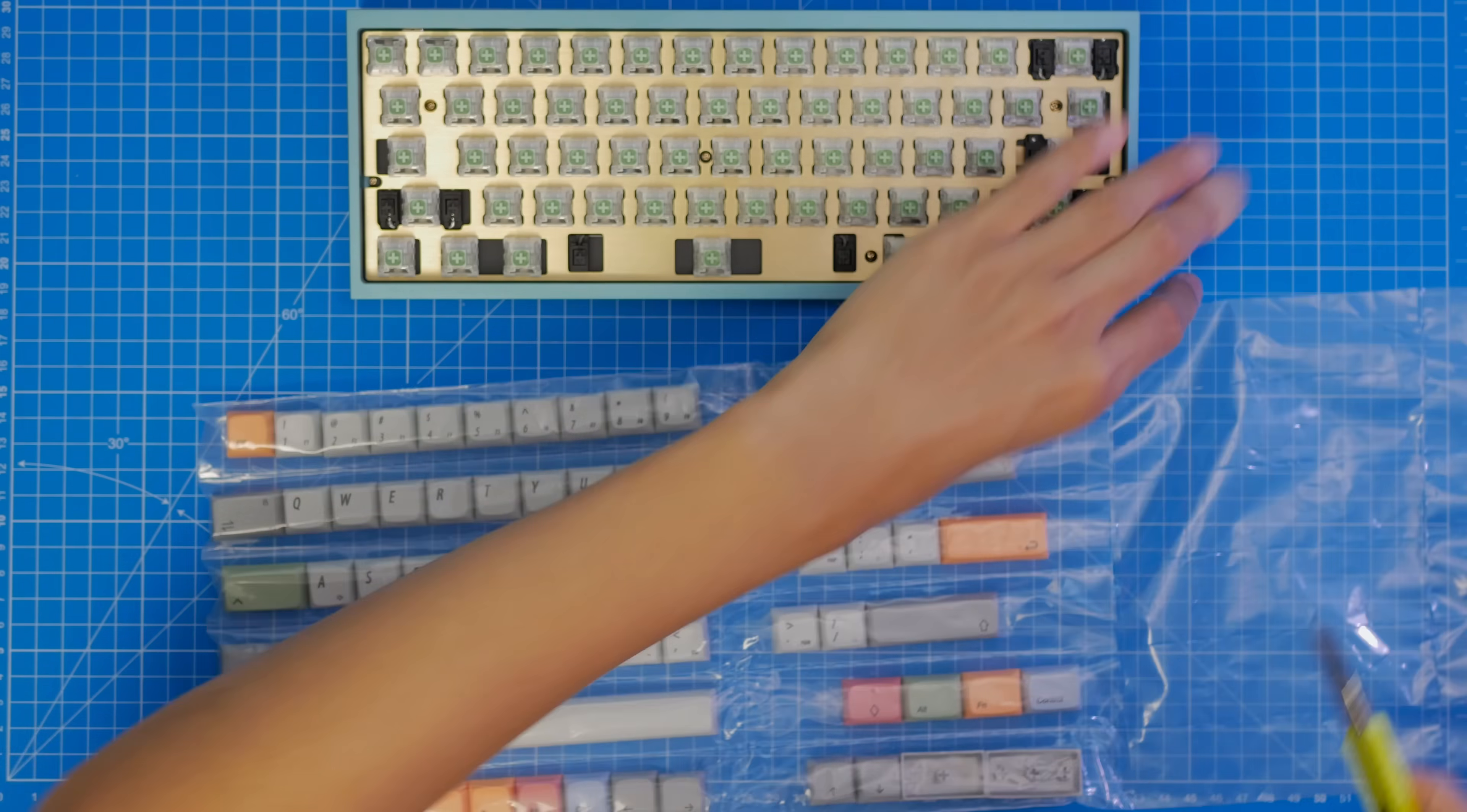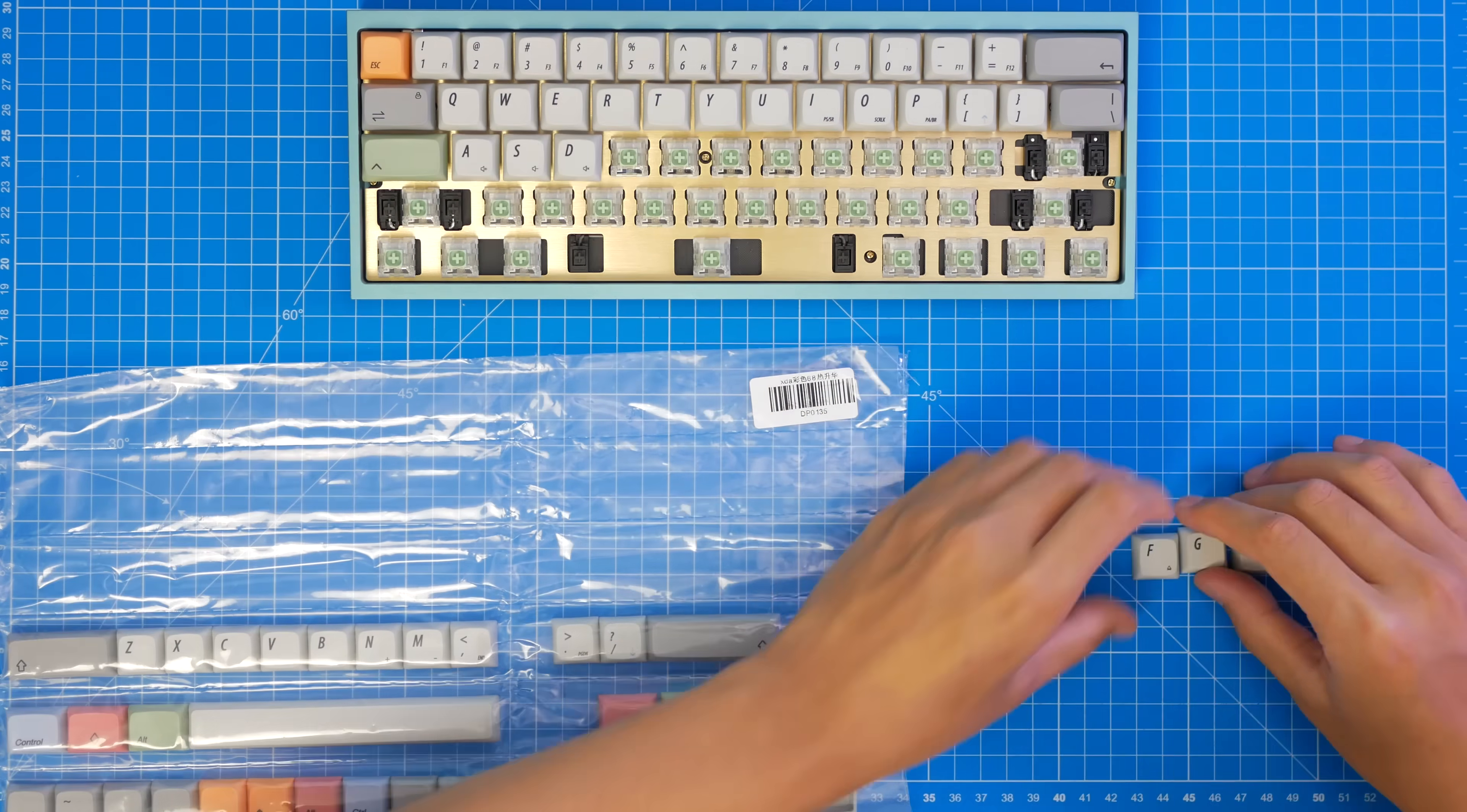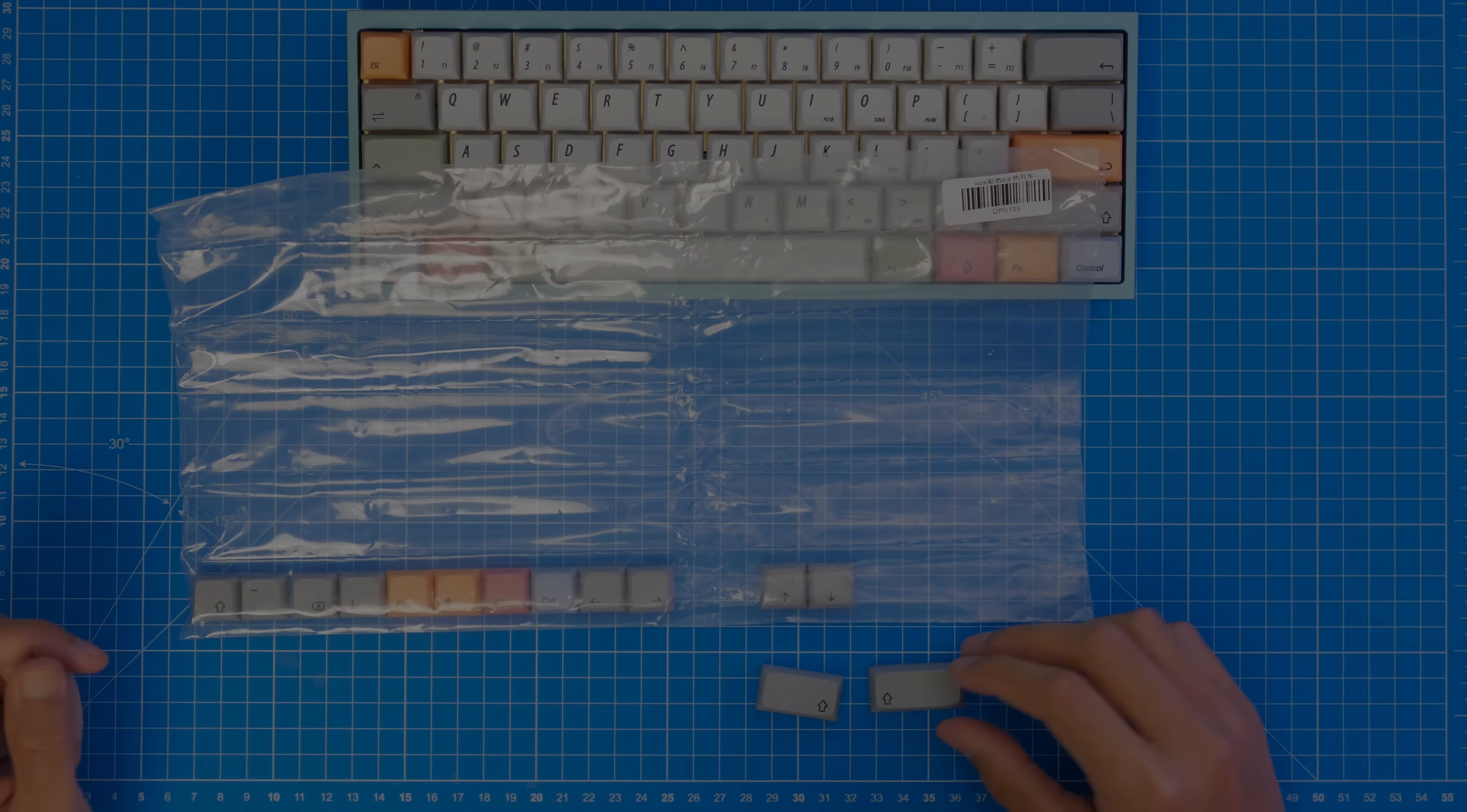And last but not least, the keycaps. The common theme with building a standard ANSI 60% is its compatibility. Pretty much any keyset will fit on this. I have this XDA PBT set, which doesn't come with a numpad and a bunch of other stuff. $50, so not too pricey, but again you can definitely buy a much cheaper set. If you're building in another form factor, you will have to have a closer look at keycap compatibility. For example, the right shift key will often be a 1.75U for other compact sizes, which is also included in here.